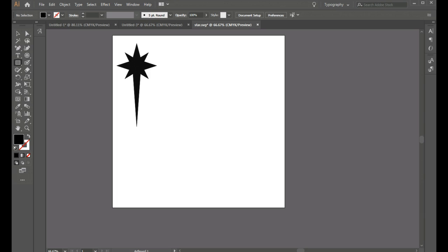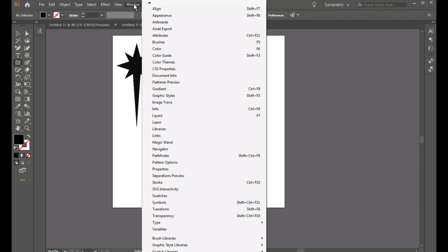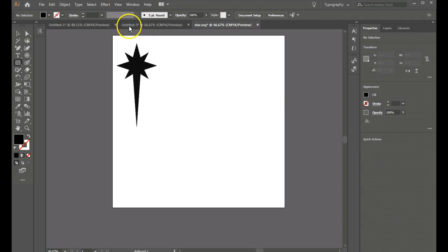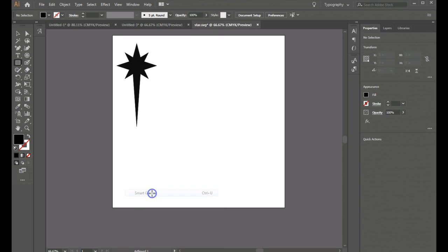So I'm going to hop back over here to Adobe Illustrator. One of the things that I want to do is have the Properties panel on. I'm going to go here to Window and Properties so that my Properties panel is showing and I also want to go to View, Smart Guides.